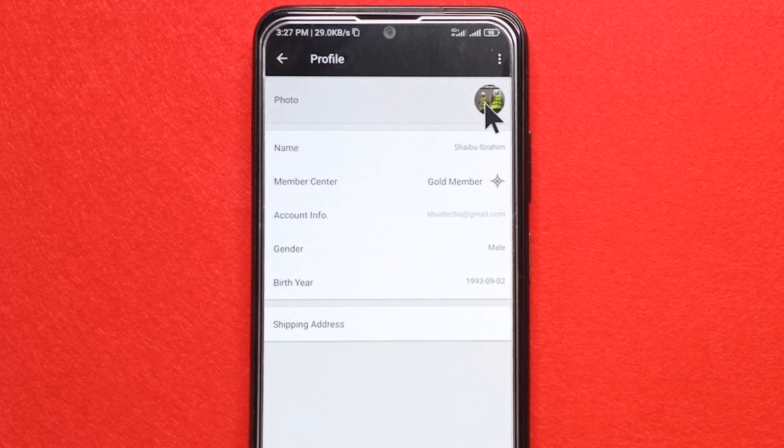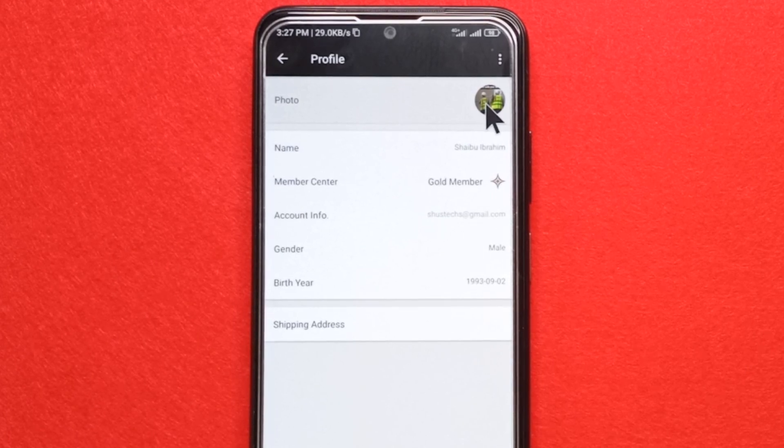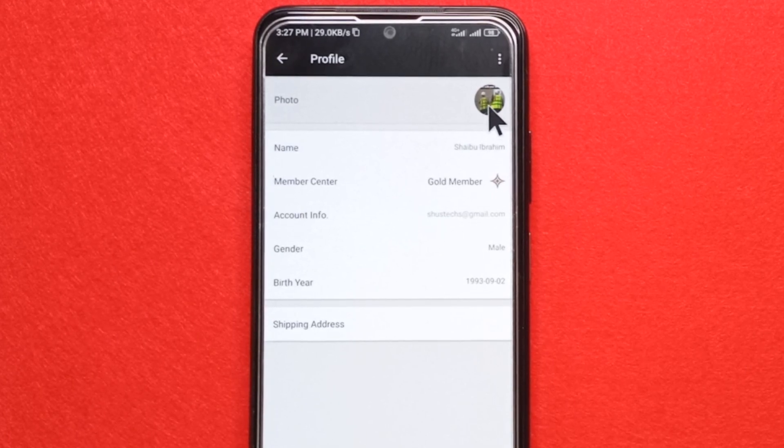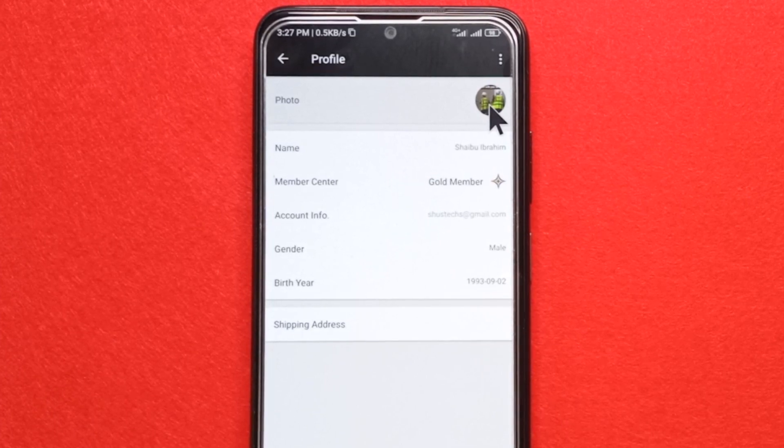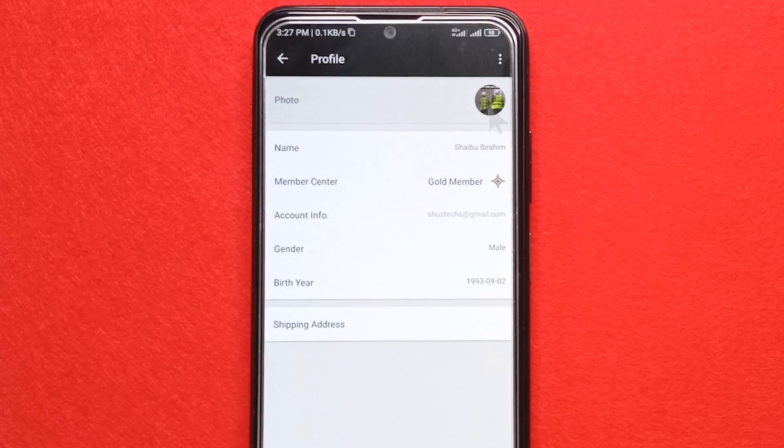As you can see, my profile picture has been changed. I'm going to revert it to how it used to be, but that's essentially how you change your profile picture on AliExpress.